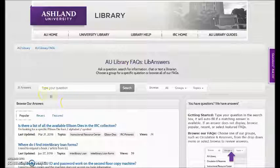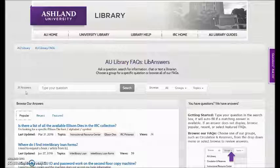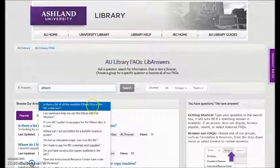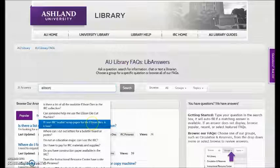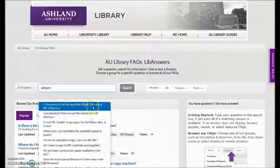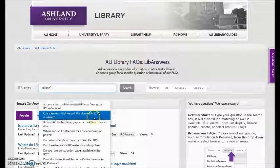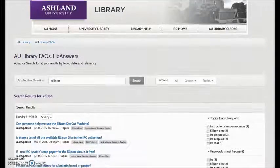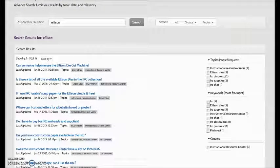The number of available answers in each group is located next to the search bar. There are currently 31 answers tagged AU Library. Use the search box to type in your question — it will auto-populate suggested answers. For example, typing in 'Ellison' suggests: 'Is there a list of all Ellison dies in the IRC collection?' and 'Can someone help me with the Ellison die cut machine?' You may also select Search.